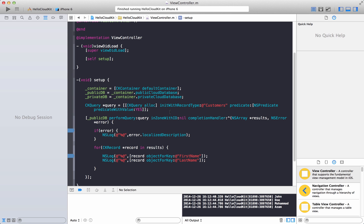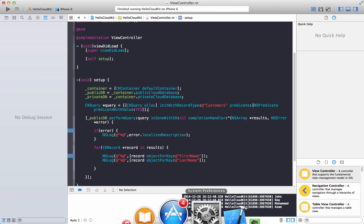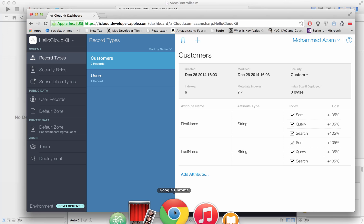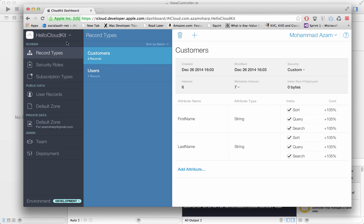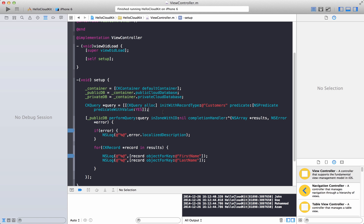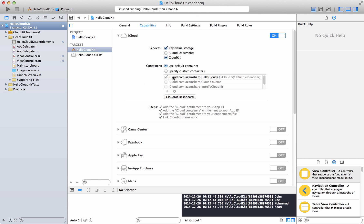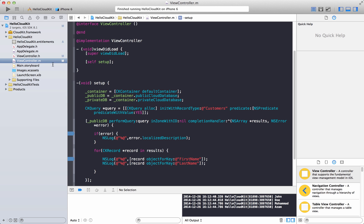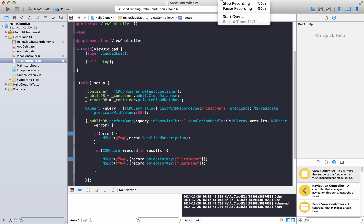A couple of things we learned. First of all, make sure that the container is set up as the project that you are working on. Make sure that's the correct container. And the second thing is that you are actually signed into your iCloud account in the simulator, or else you won't be able to get any response back even though you are accessing the public database. That's pretty much it. I hope you like this video tutorial. Thank you very much and stay tuned for more.